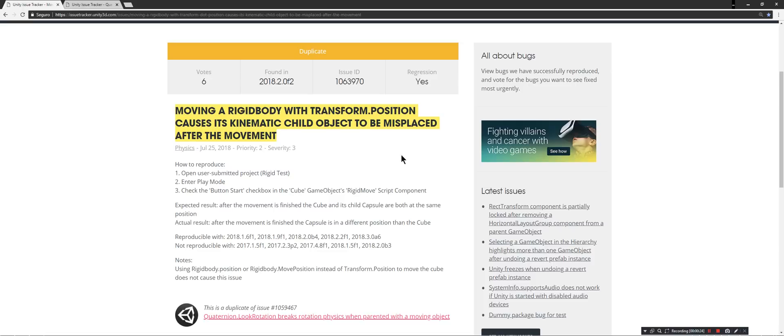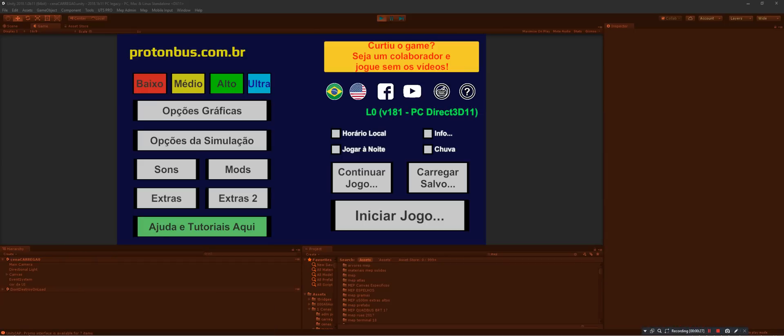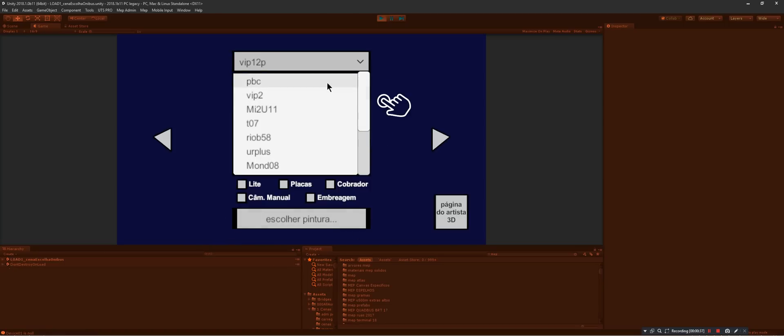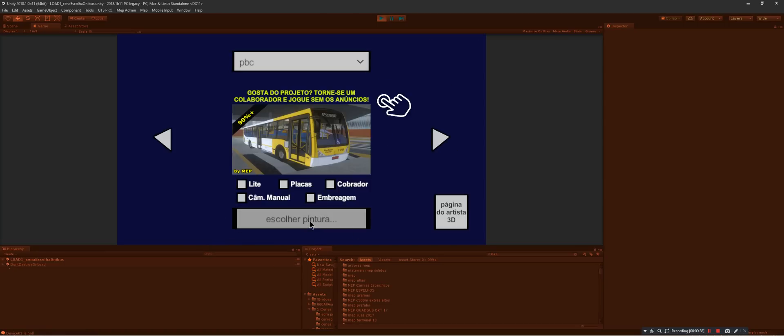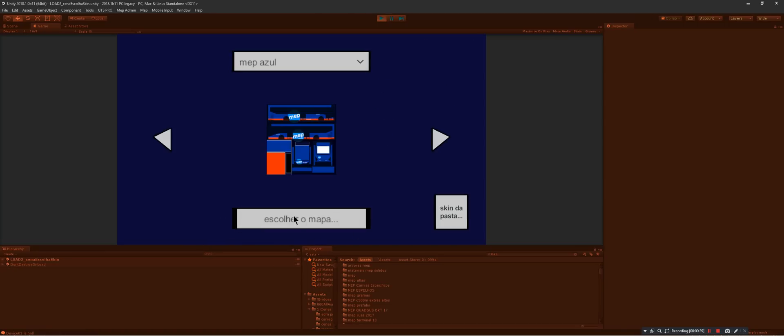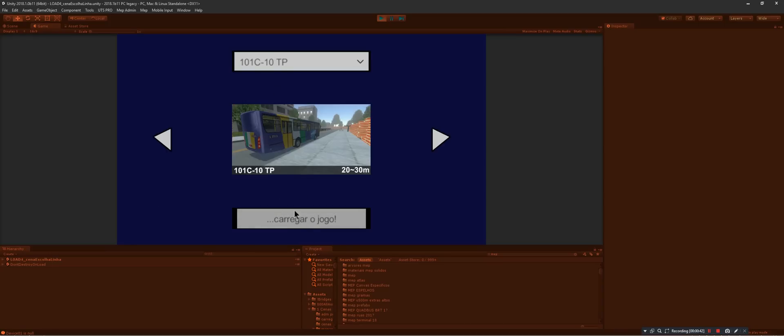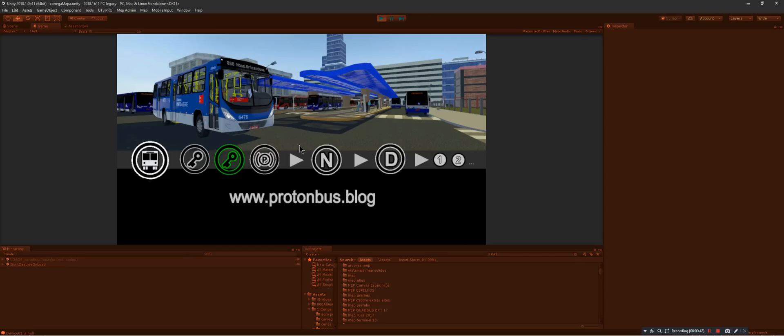I think that somehow it's related to this one. This is 2018.1 Beta 11. Here everything is working. I will load the same bus with the same map.